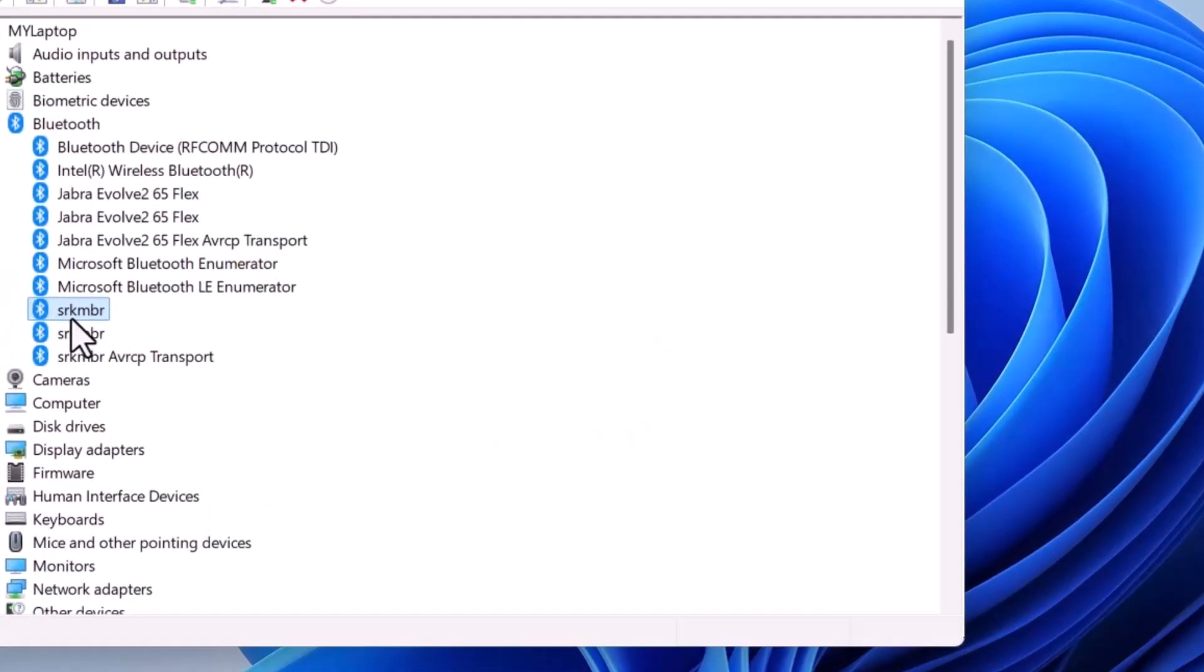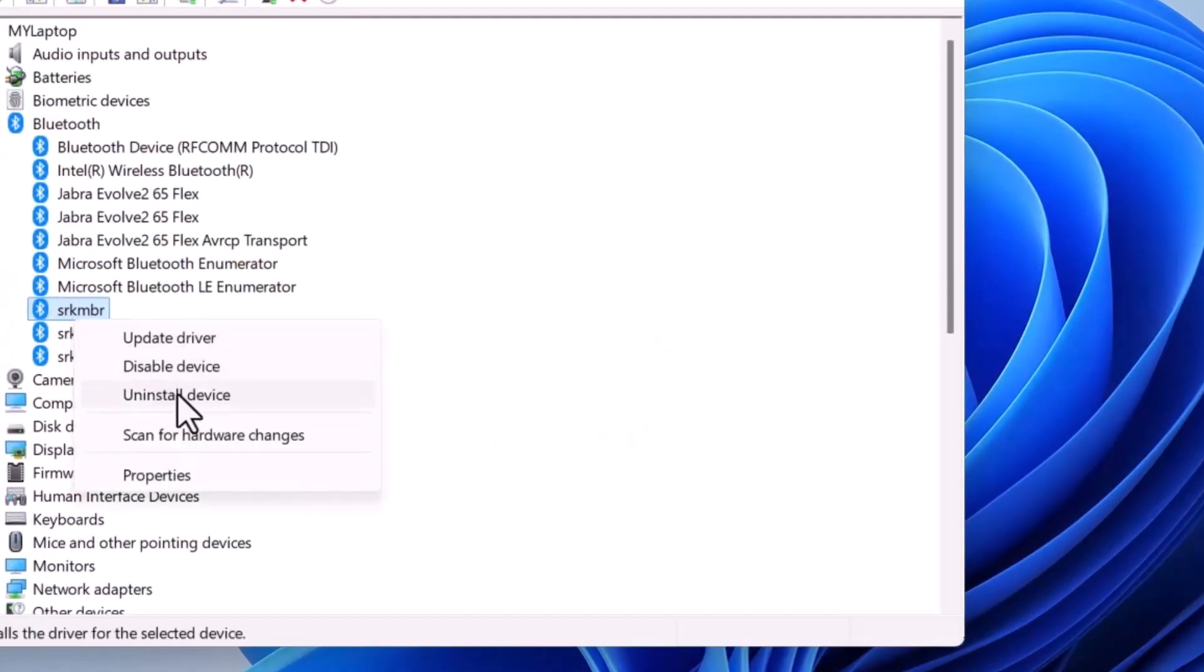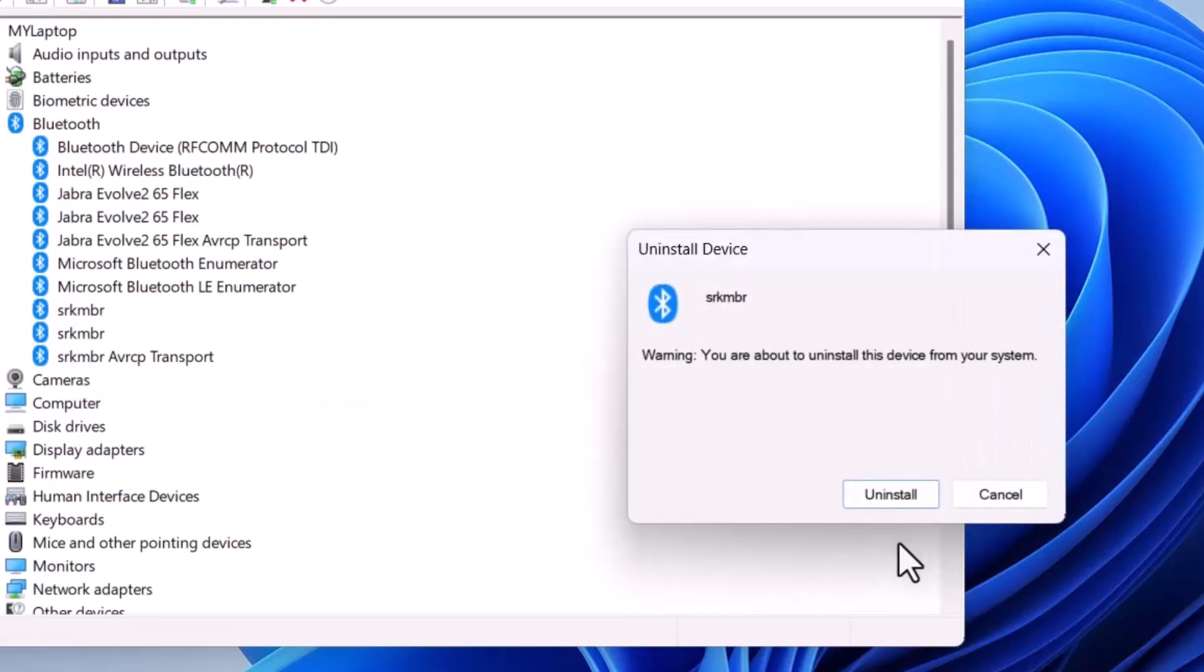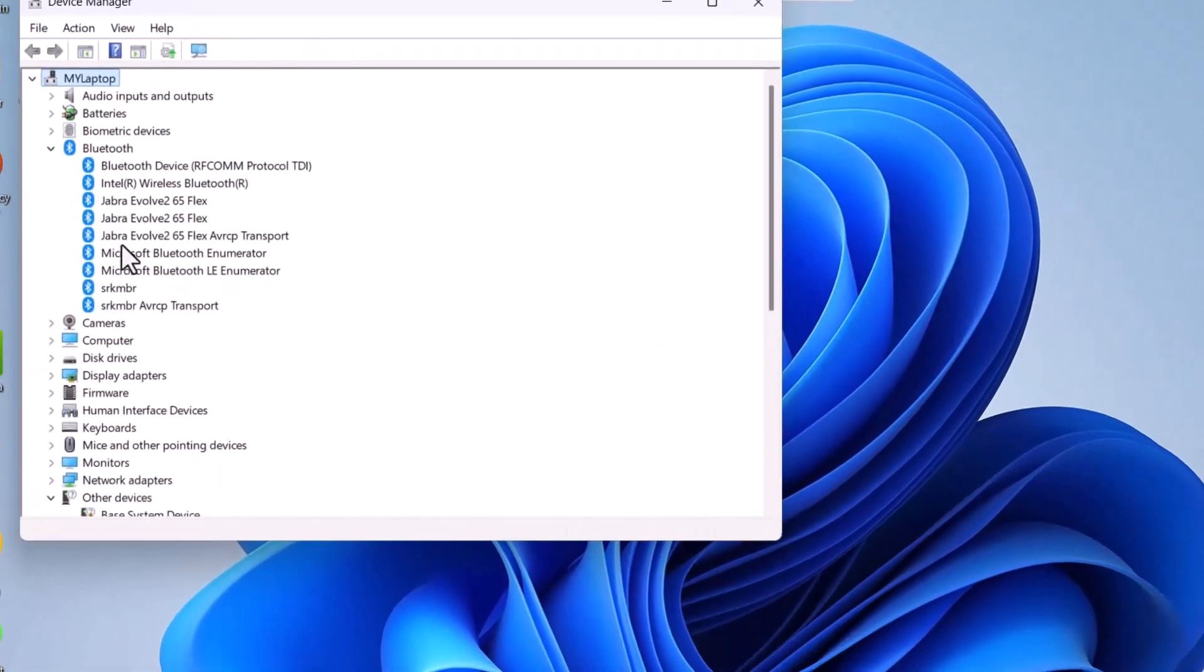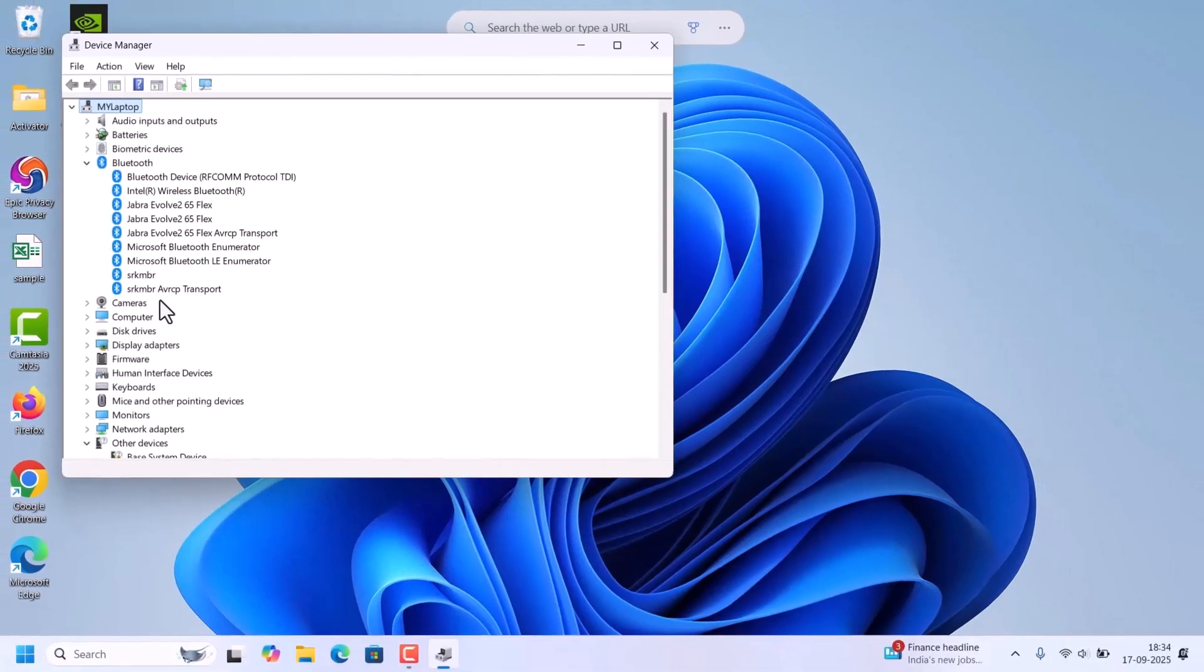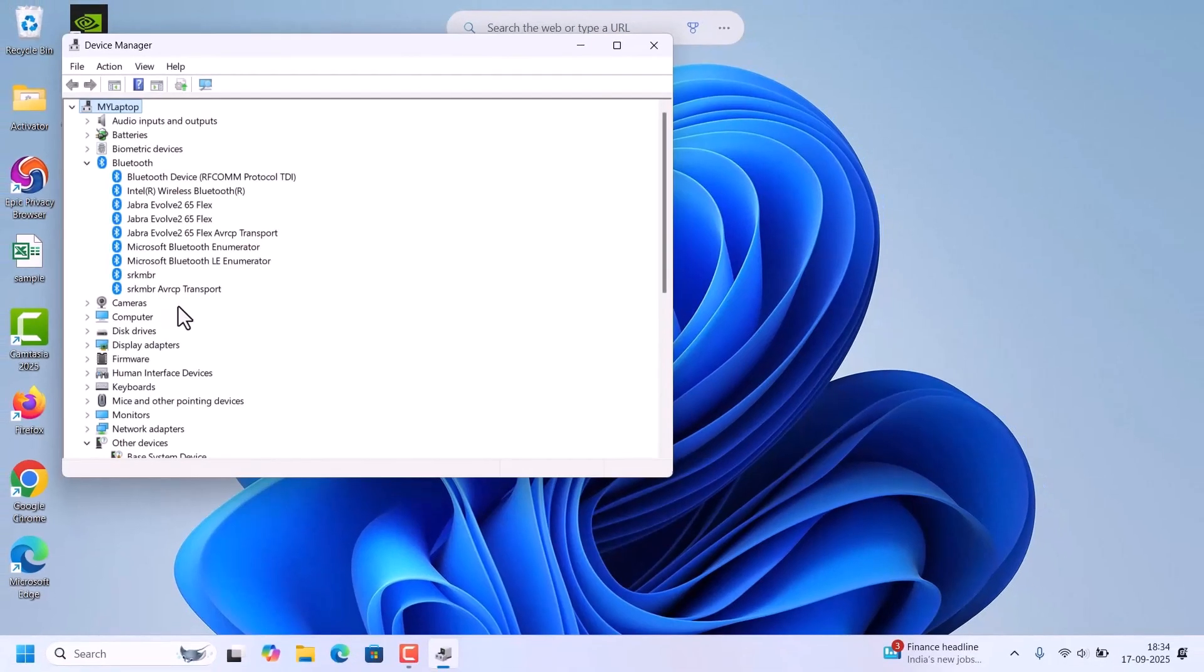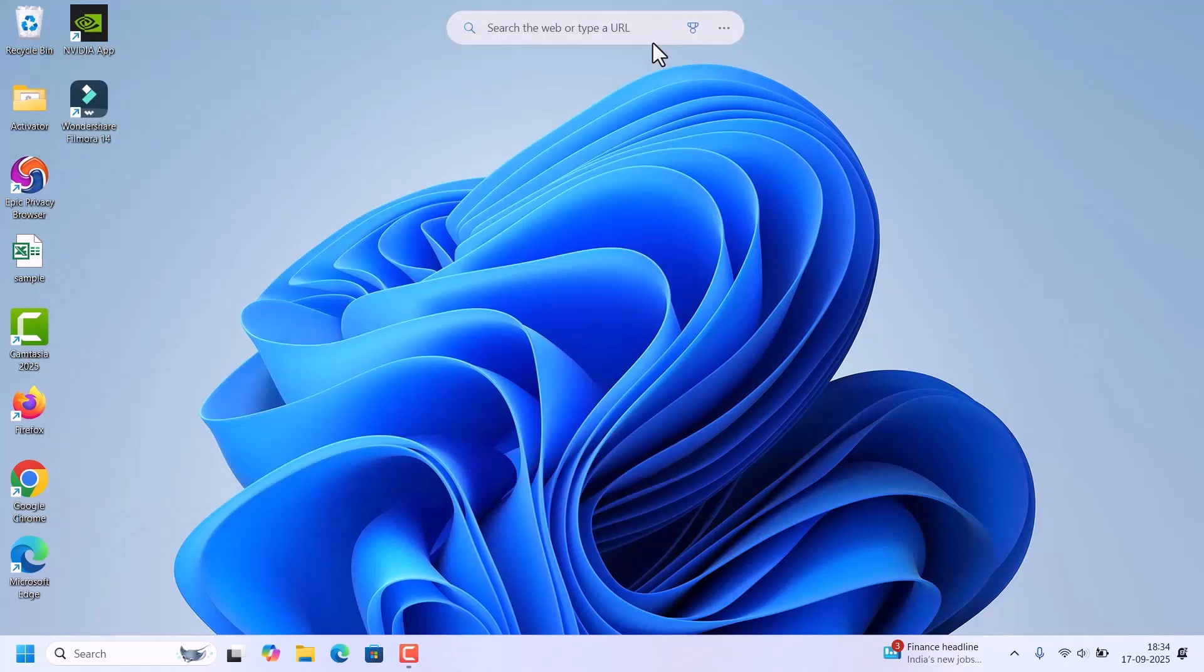So right click on that. There is an option uninstall device. Click on that. It will ask for permission. Just click on uninstall. That device has been uninstalled. To reinstall that device, you just restart the laptop. That Bluetooth device will reinstall automatically. After restarting, check by connecting the Bluetooth devices.